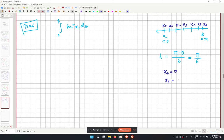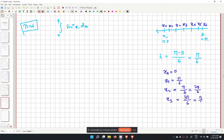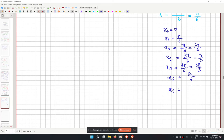The points are: x0 equals 0, x1 equals pi over 6, x2 equals pi over 3 (or 2pi over 6), x3 equals pi over 2 (or 3pi over 6), x4 equals 2pi over 3, x5 equals 5pi over 6, and x6 equals pi.